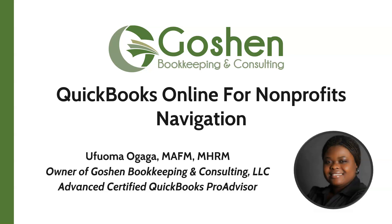In this tutorial, I will show you how to navigate QuickBooks Online.